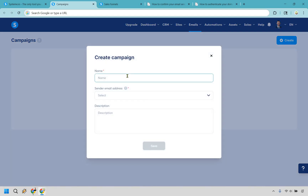What you want to do is give it a name. I'm going to call it 'email campaign' just because it's something basic for this example. You can enter your niche here so you know what the email campaign is going to be all about.